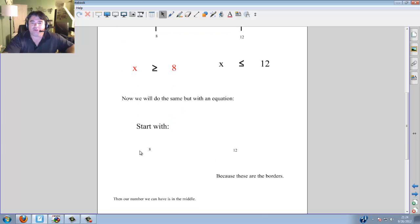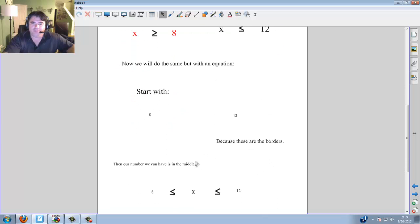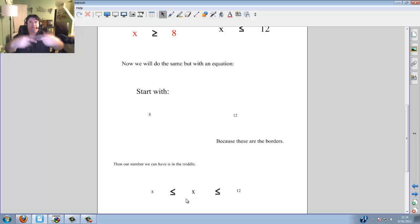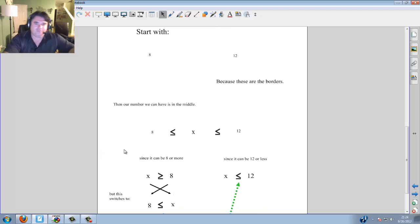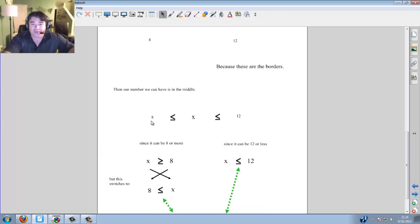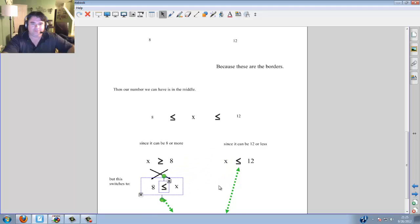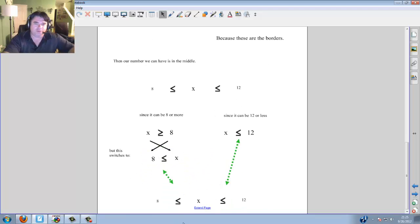Now we're going to do the same thing but with an equation. I'll start with 8 and 12 because these are the borders, and put x in the middle. When you have a connecting line, there are going to be two less-than-or-equal-to signs. Any time you see a connecting inequality, think two less-than signs with x in between. Since x is greater than or equal to 8, that means 8 is less than or equal to x — I simply flip those. And x is less than or equal to 12. So I put the goal posts 8 and 12, less than, less than, x in the middle.